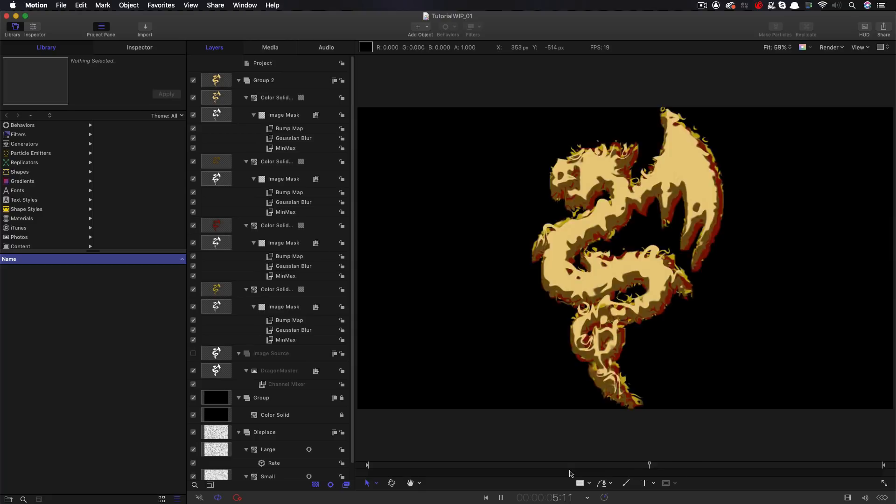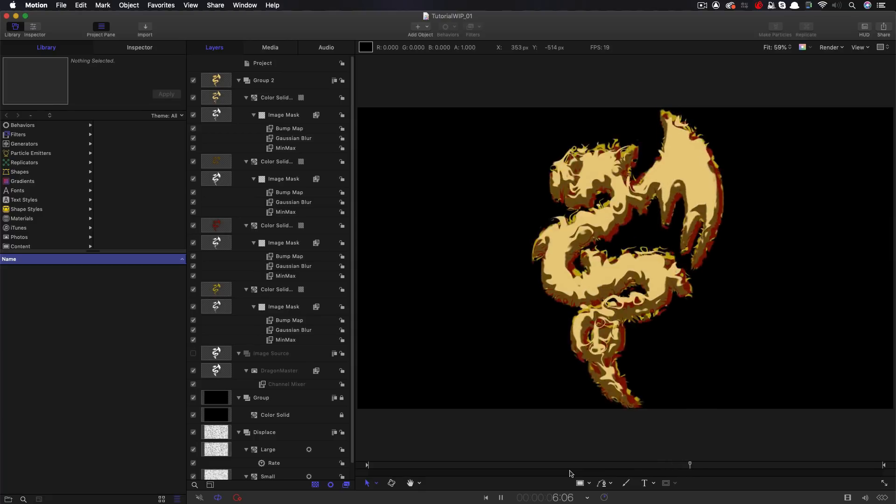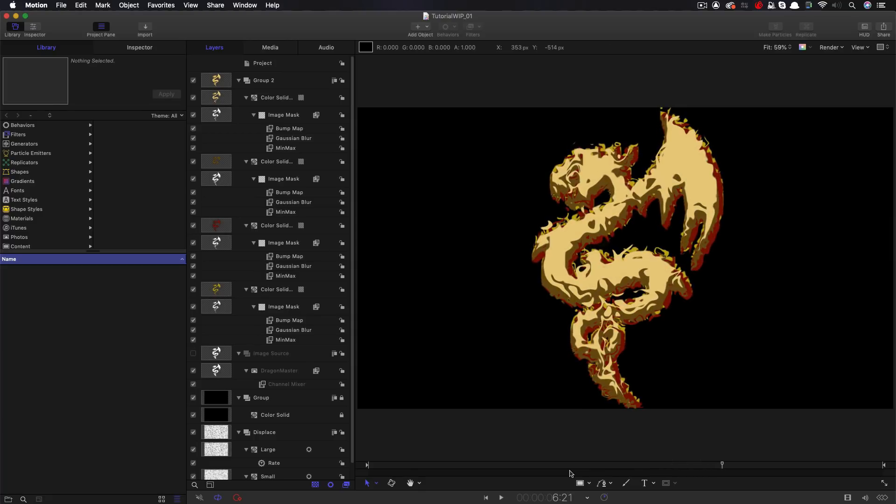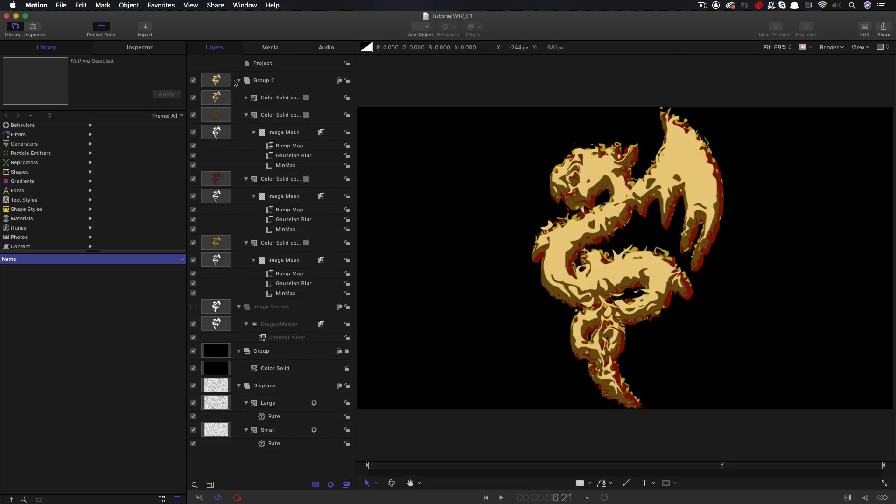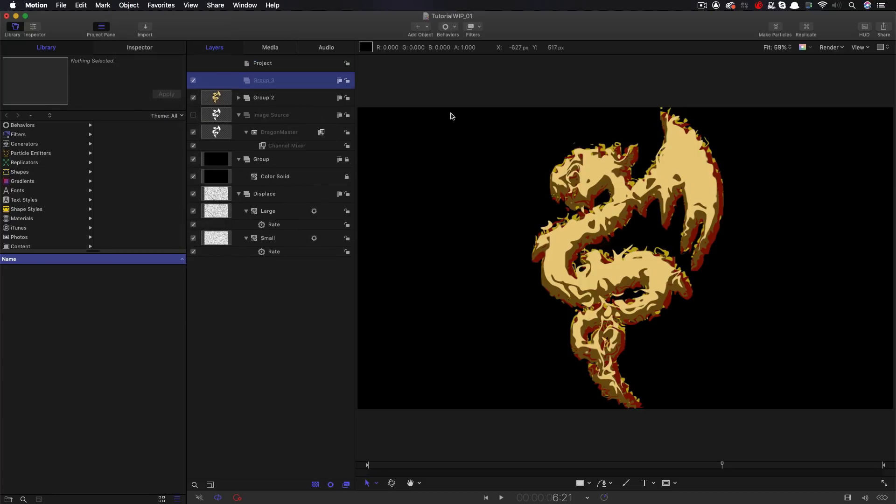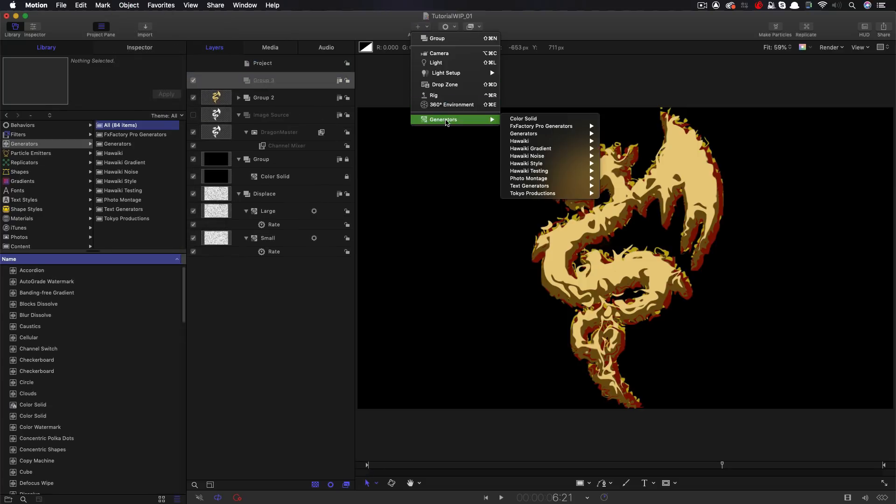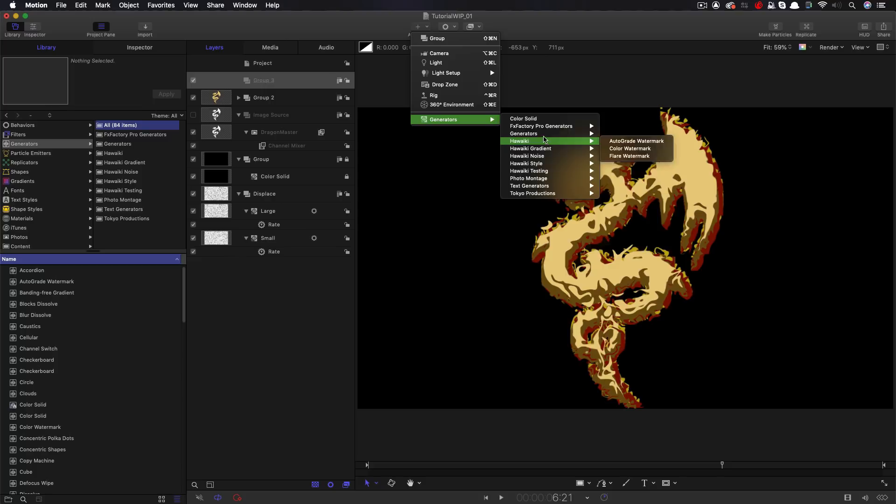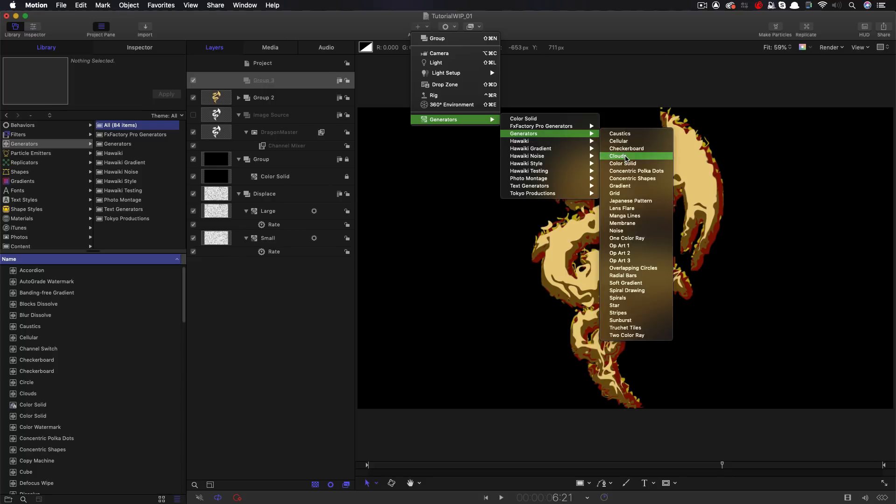We're going to do something to make it look a little bit better. So I'm going to make a new group. And into this new group, I'm going to add generators, generators clouds.